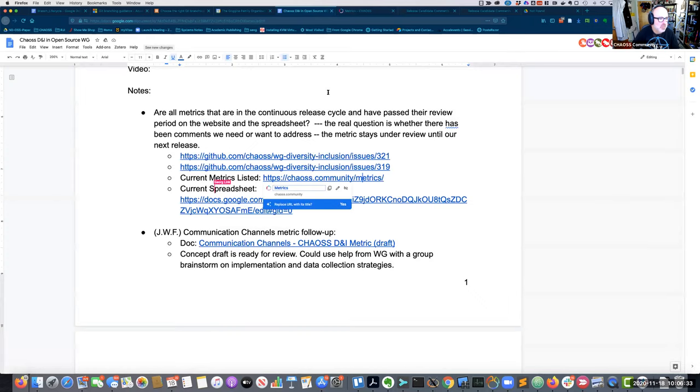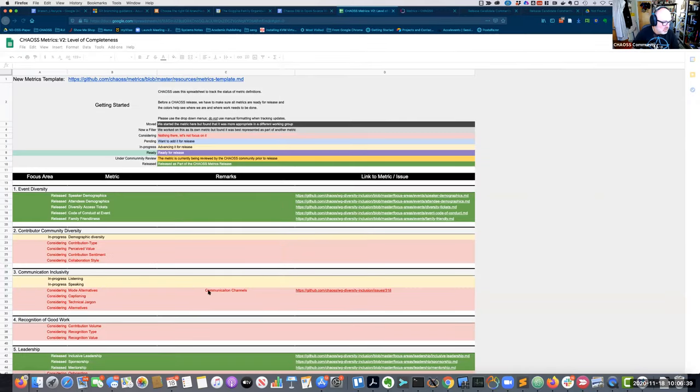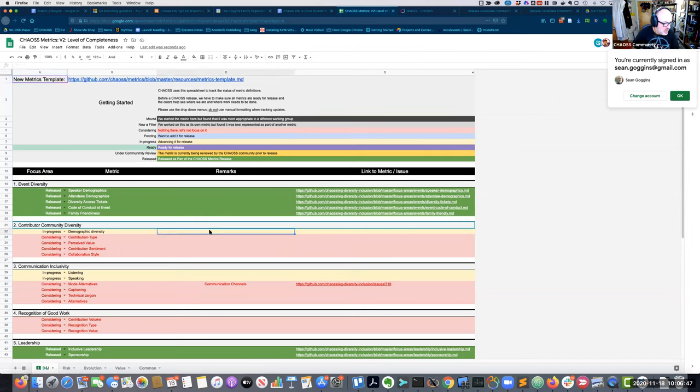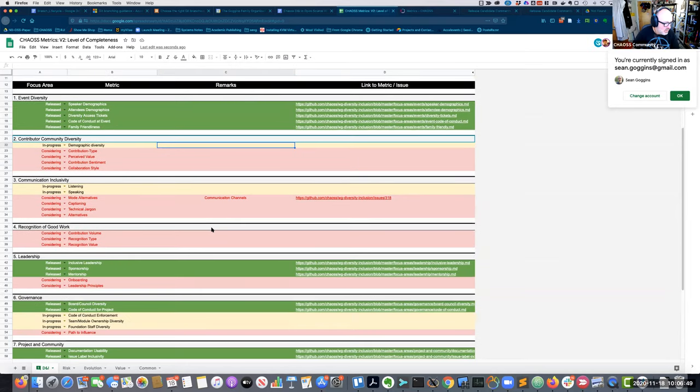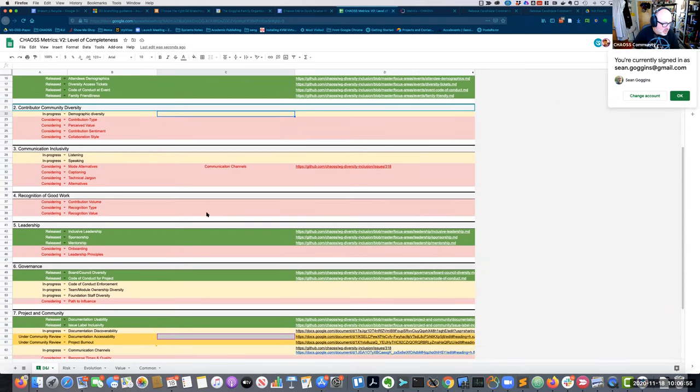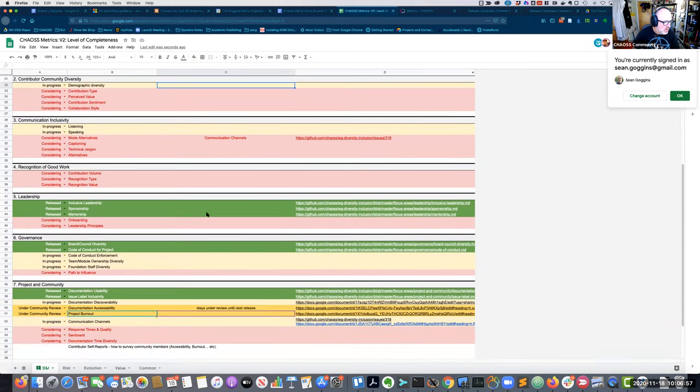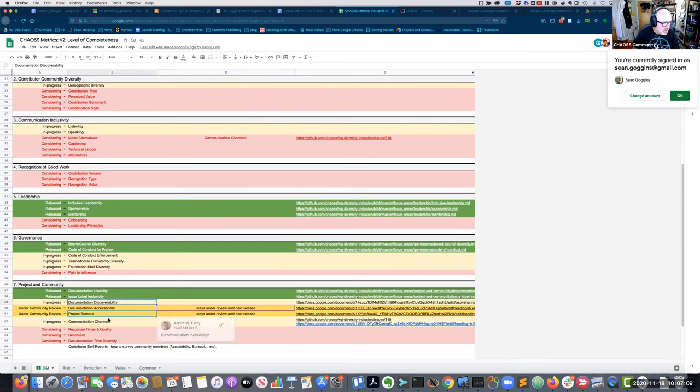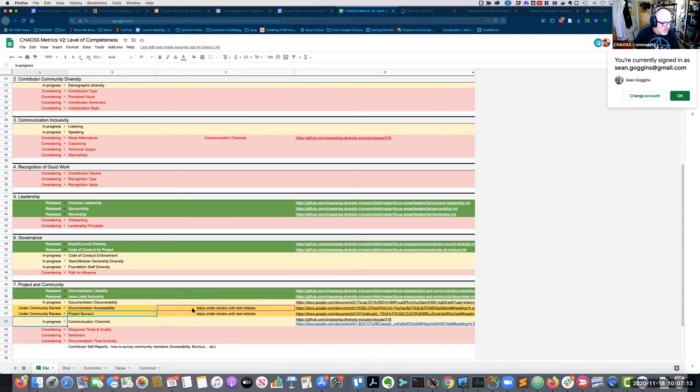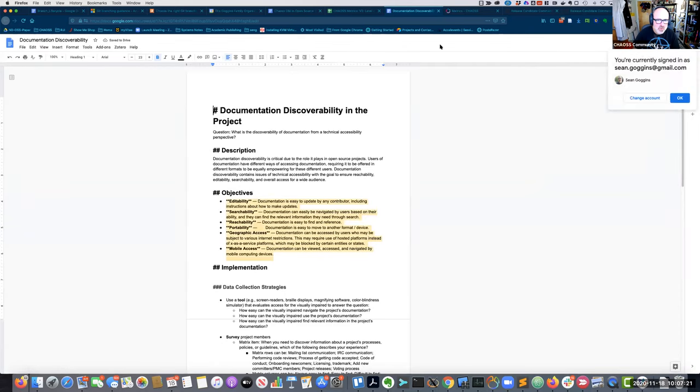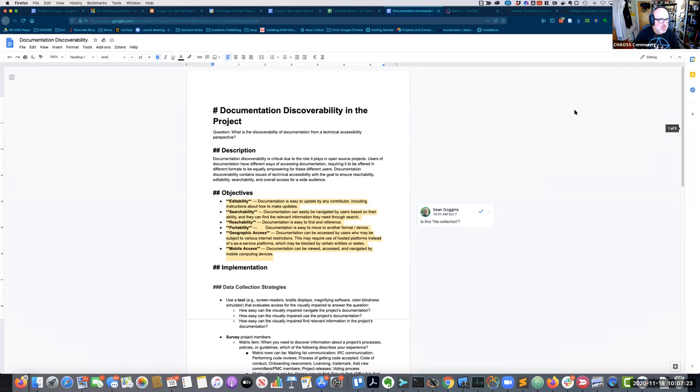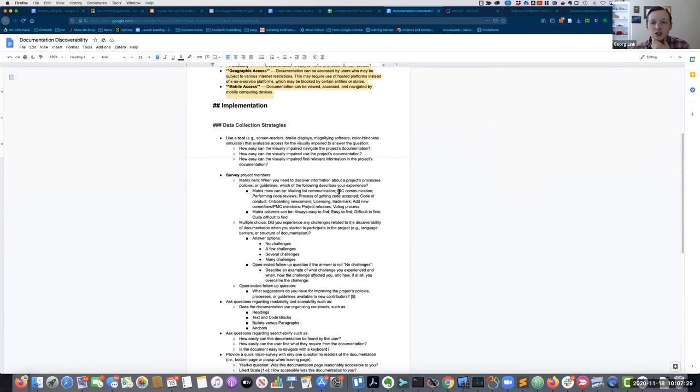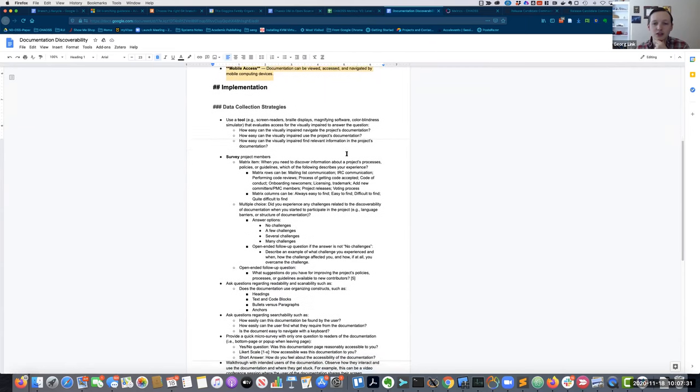And then this is the current spreadsheet which will probably tell us things that we're working on. So, I see demographic diversity listening. I see a number of ones that are labeled as in progress on the top six categories, but don't have documents. It looks like two. Are there two document discoverability and communication channels? Are they still in progress?